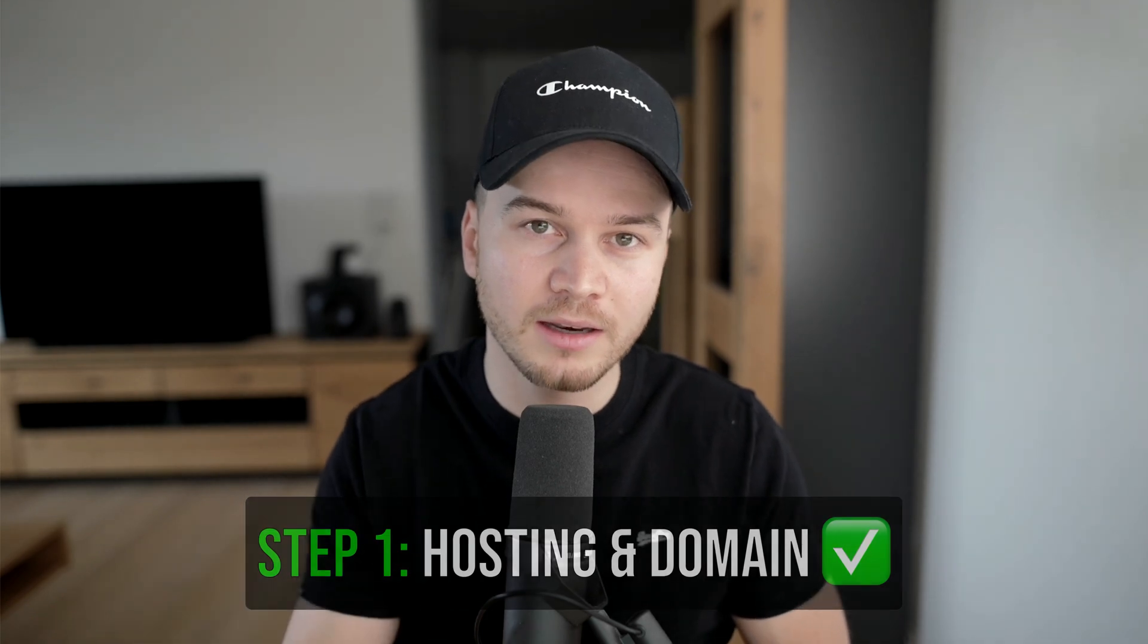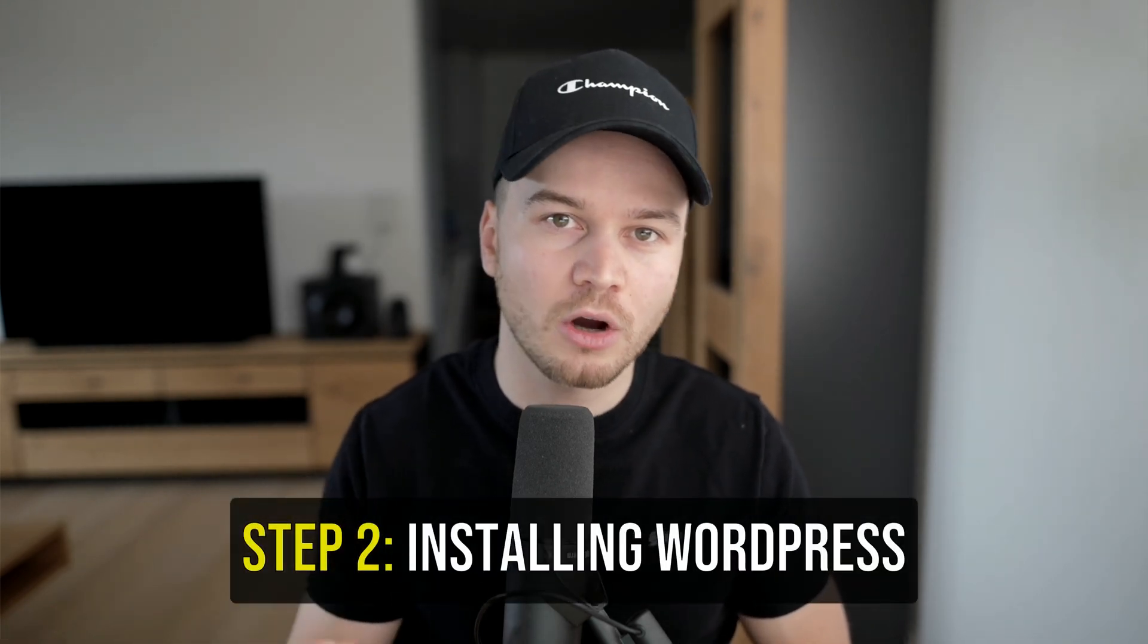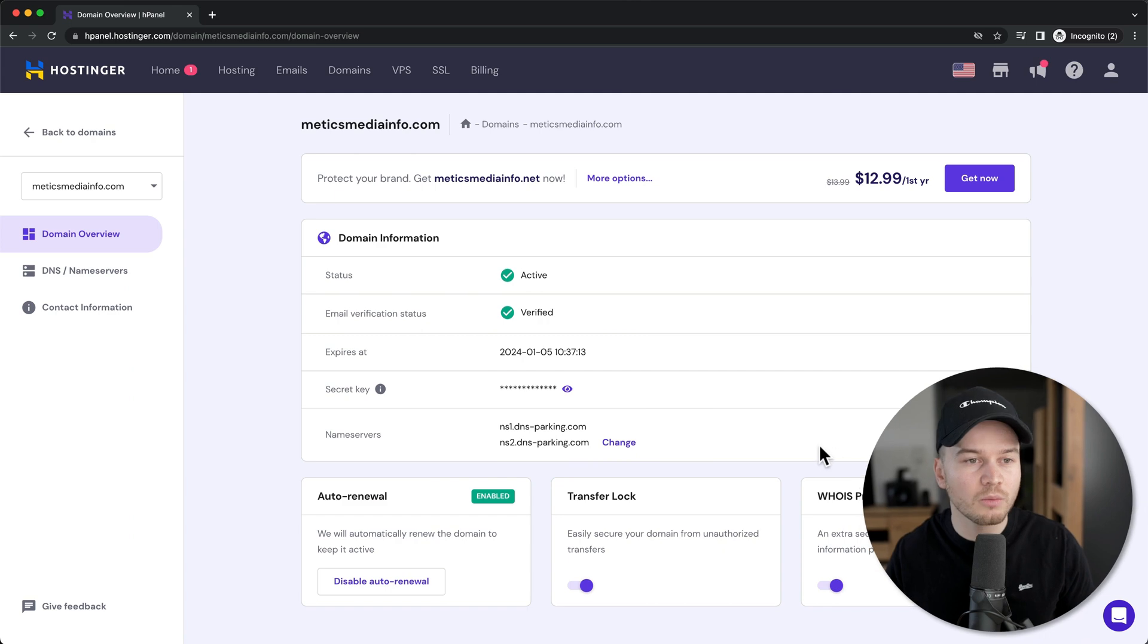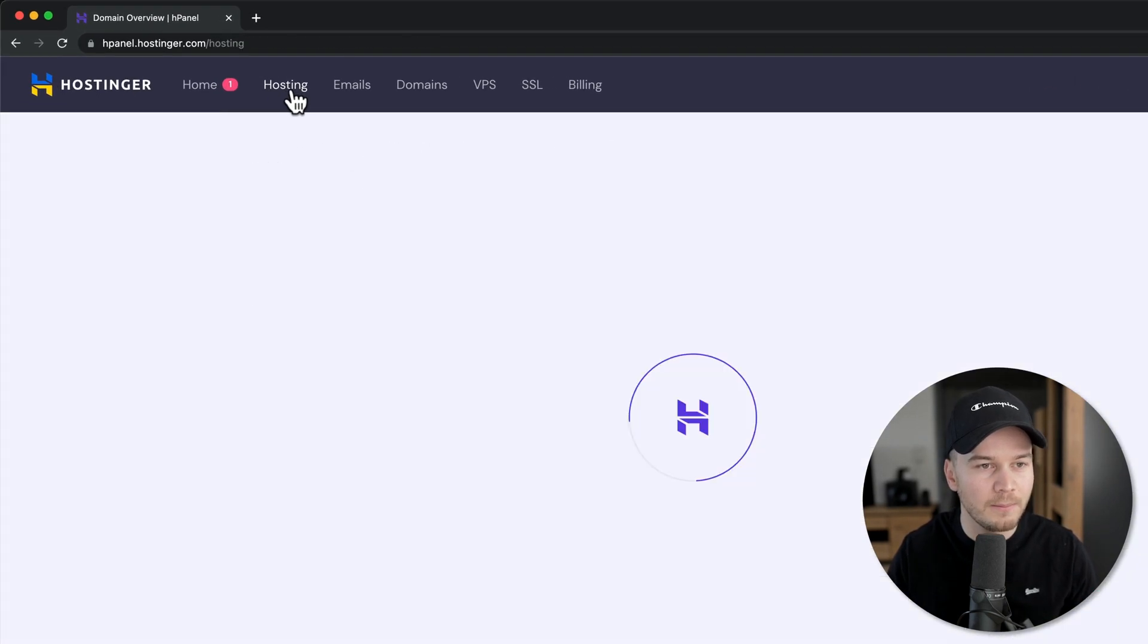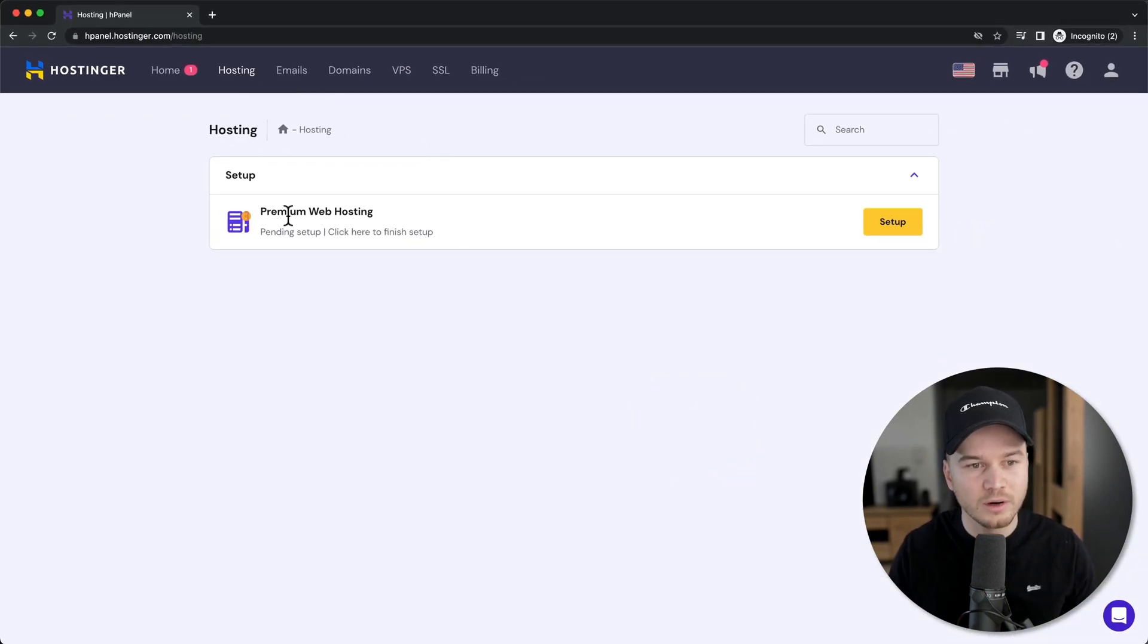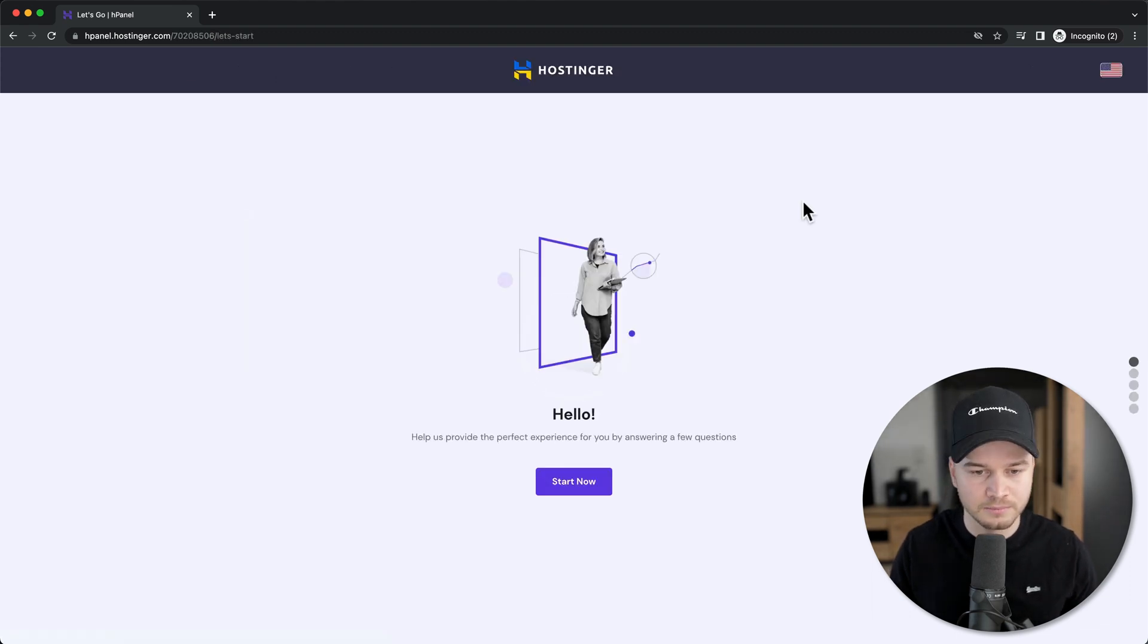After purchasing hosting and a domain, the next step is installing WordPress. To install WordPress, go to hosting in the top menu, then where it says premium web hosting, click on setup and start now.